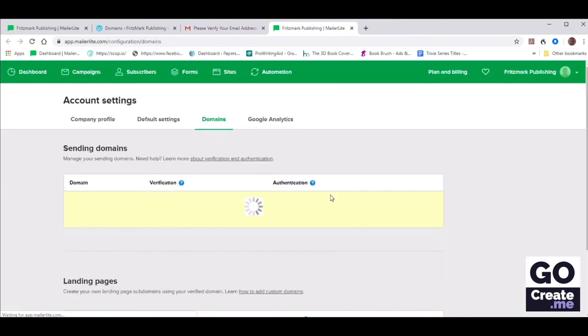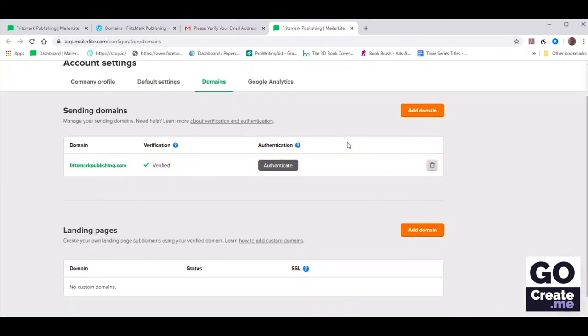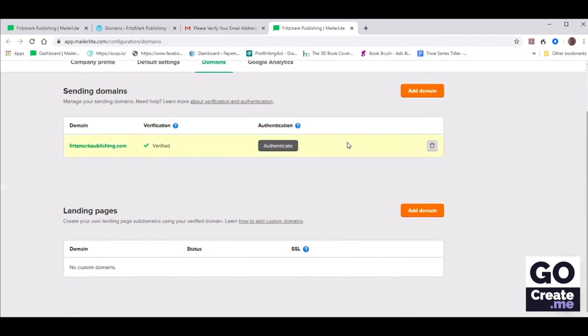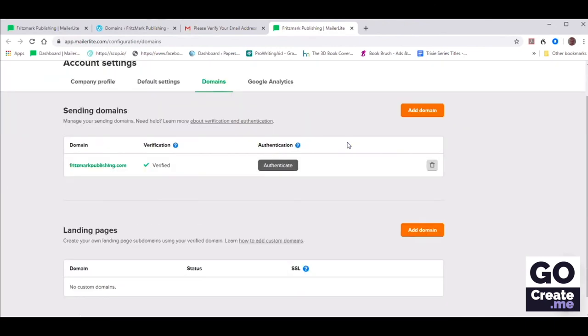She's going to click on that and confirm her email address. When you do that, you will be prompted to log back into your MailerLite account. But since she's logged in and the account is open, we are good. So now the email address has been verified. Let's click on that gray button that says Authenticate.